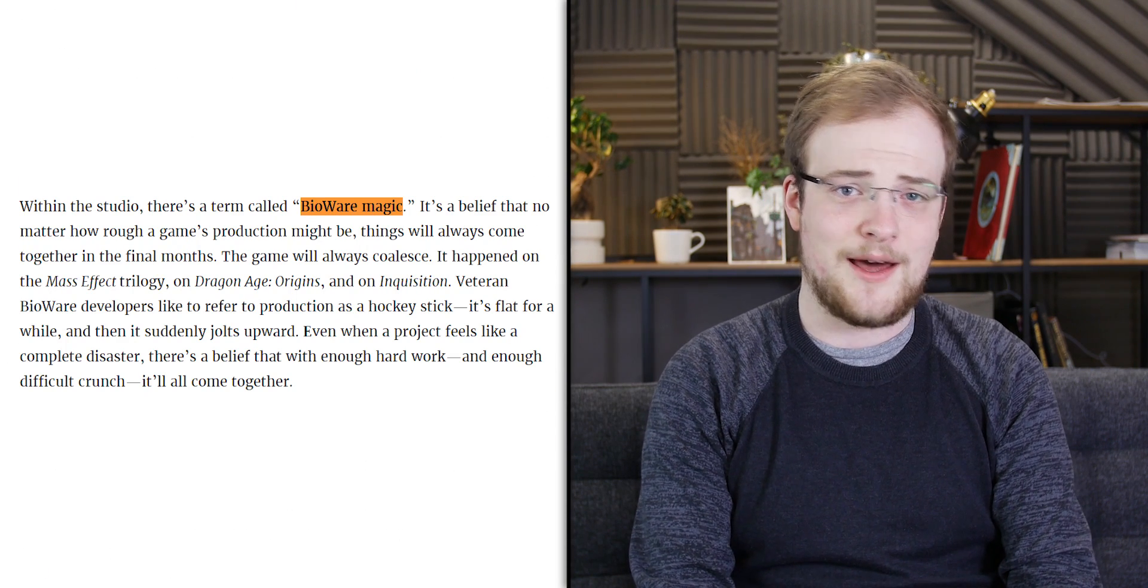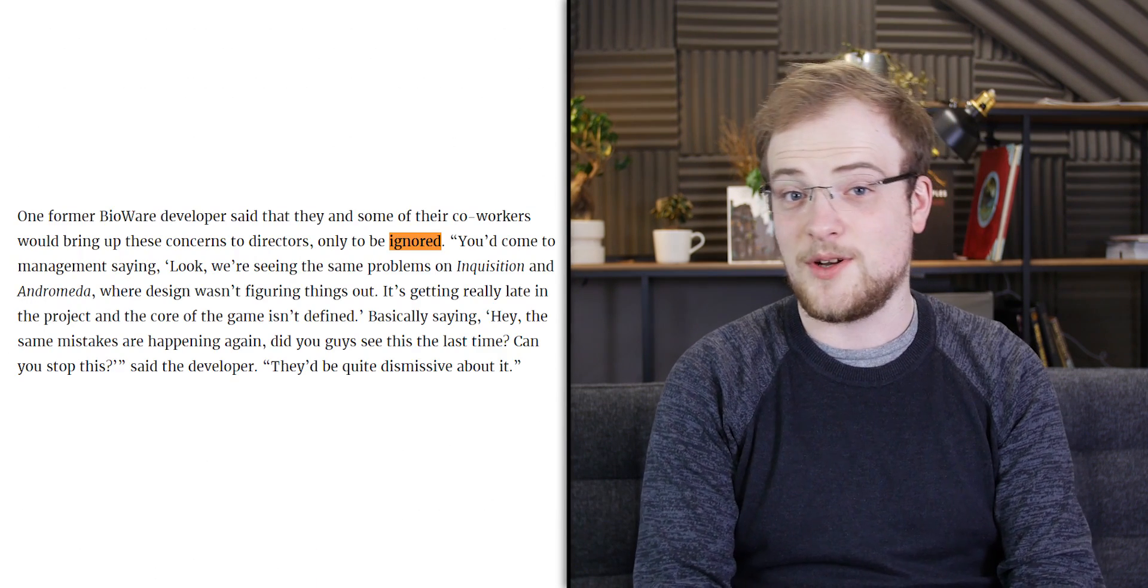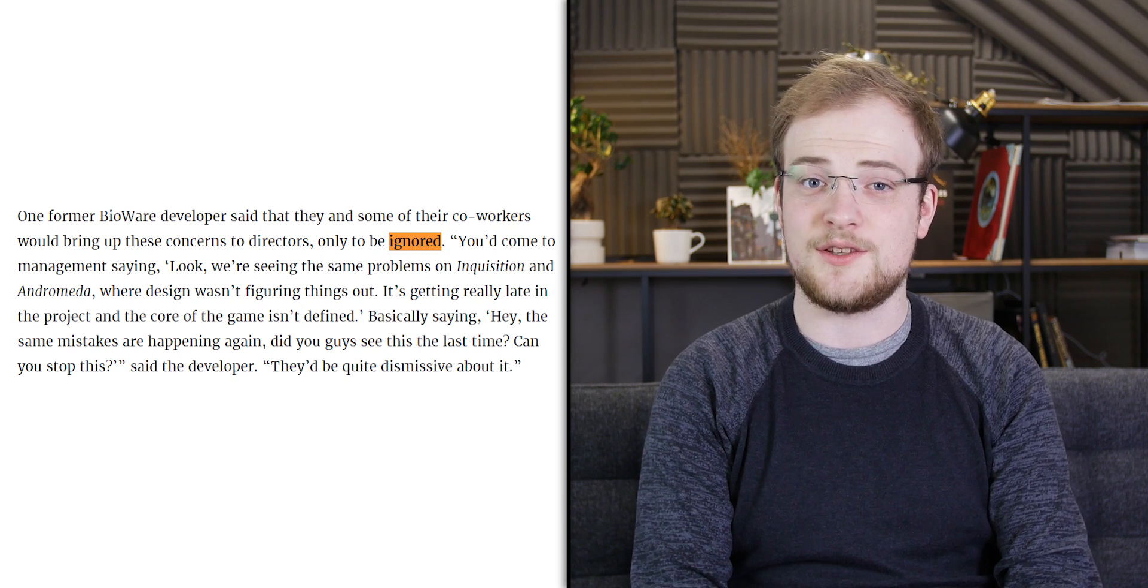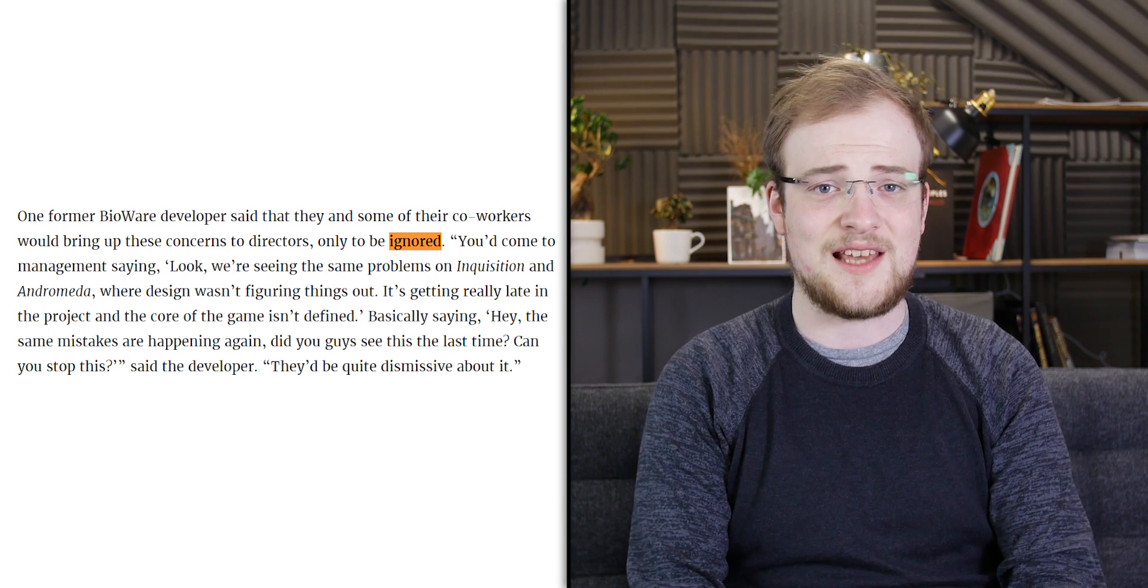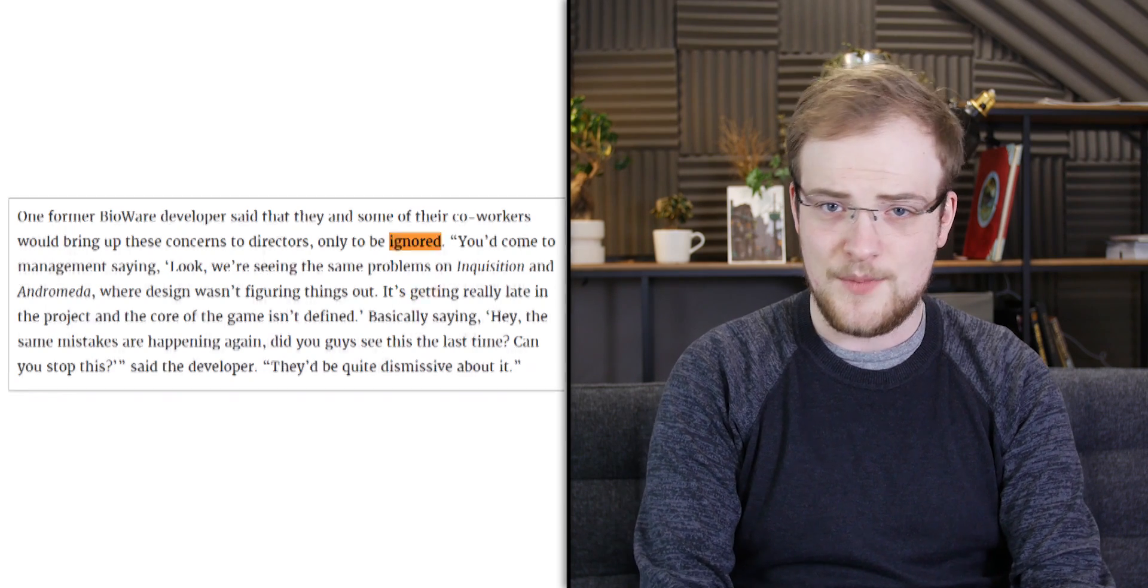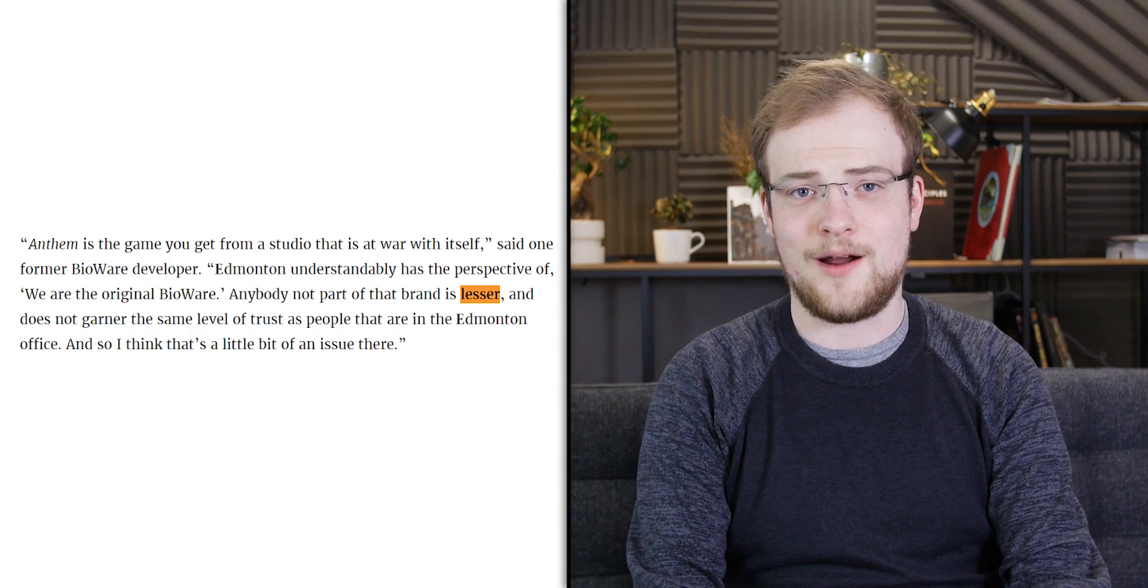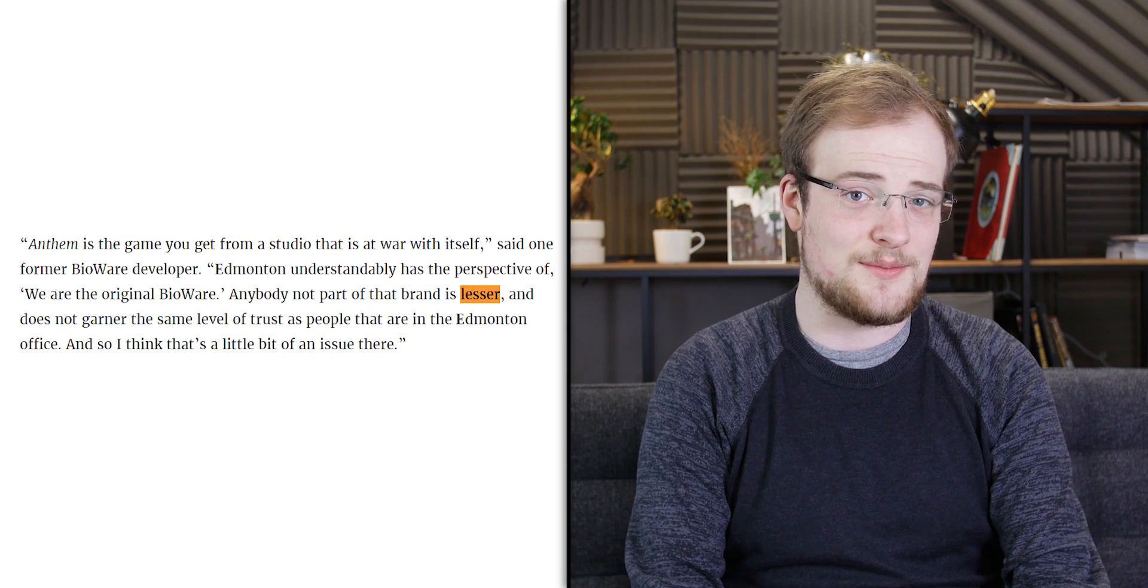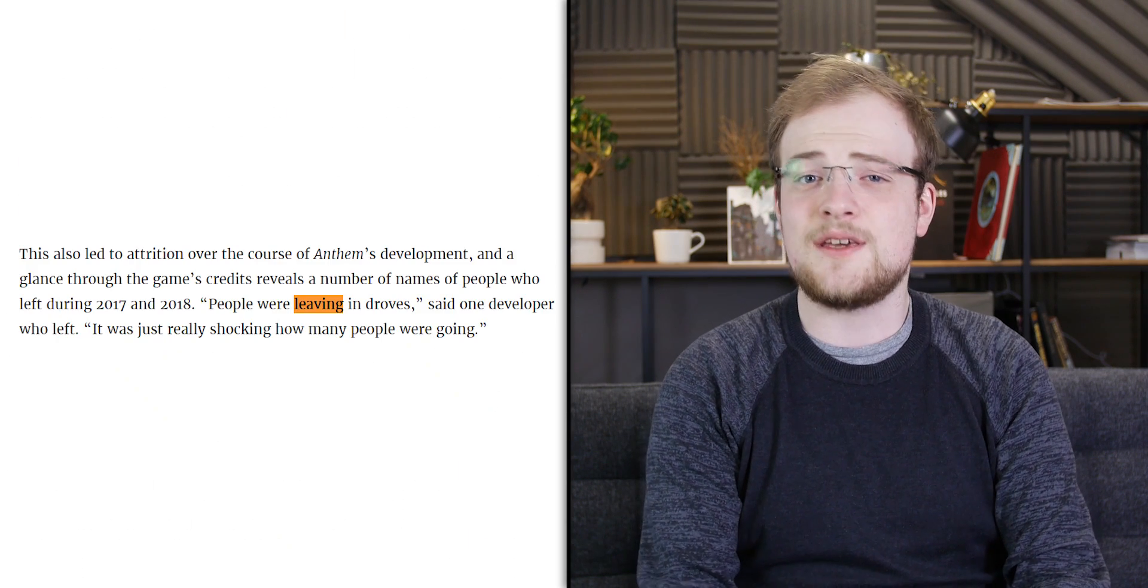The story of Anthem is one of poor management, management that lacked a cohesive vision for the game, combined with a company culture that essentially said, we're BioWare, we're special, we have BioWare magic, it will all come together if we just slog through the process. Management also reportedly was quite routine in brushing off employee concerns with the game, including ones that would be mirrored by players and critics upon release. Combined with an increasing level of animosity between the BioWare Edmonton and Austin Studios, we really do just have what seems like a horrible work environment for just about everyone involved.